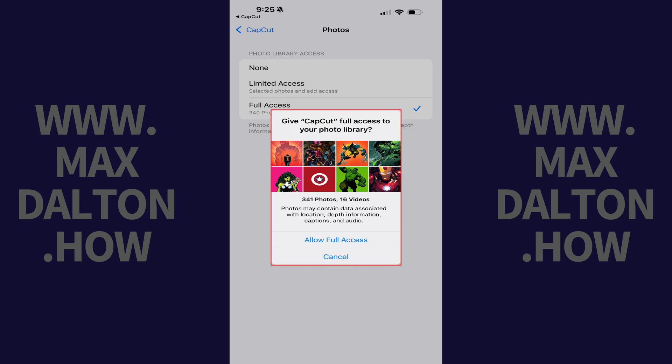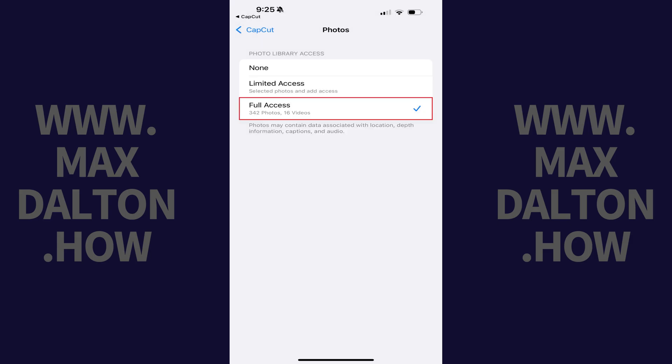Step 6. Tap Allow Full Access. Going forward, CapCut will allow you to create new projects.